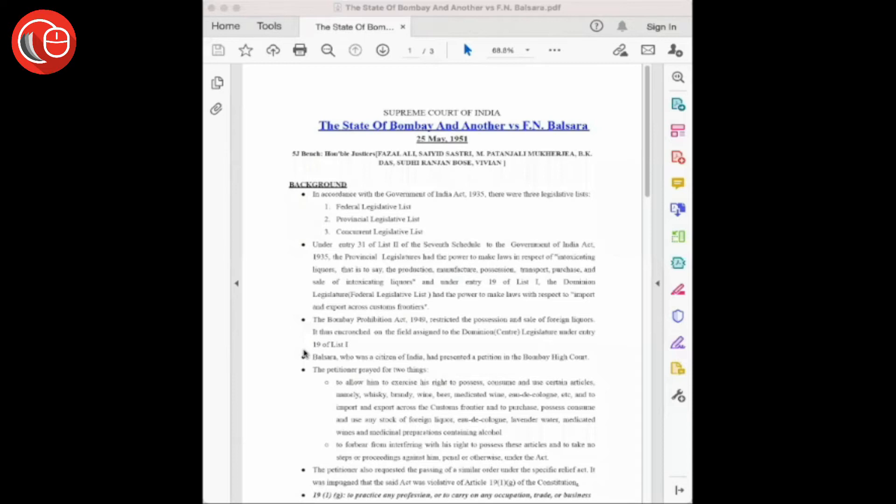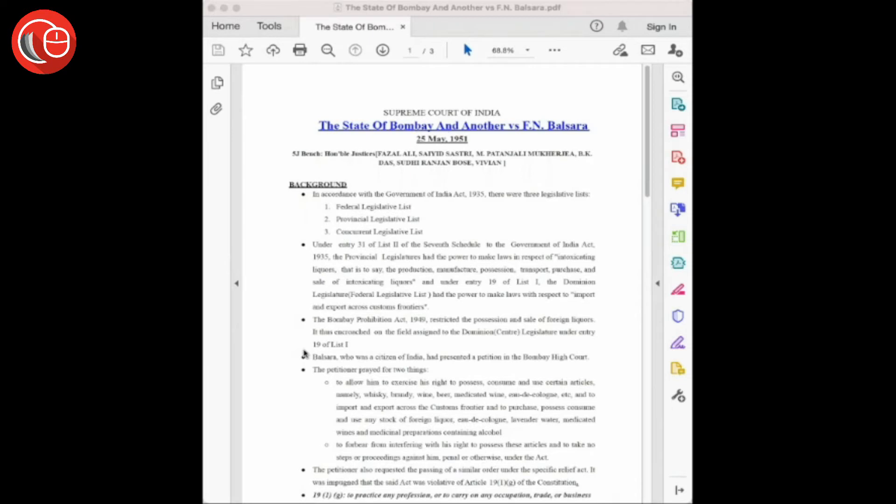Hello and a very warm welcome to Landmark Case Analysis, which is presented to you by Lossy Co. This is Ankita Parida. Now let's proceed with the landmark case: The State of Bombay and Another vs F.N. Balsara.